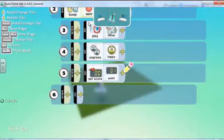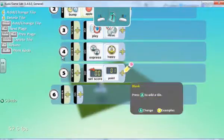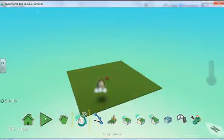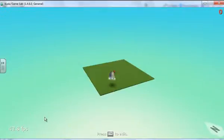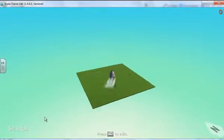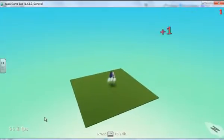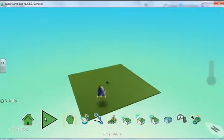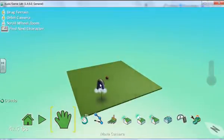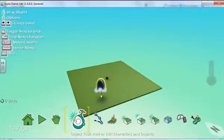And now if we come out of here and we play that, it's exactly the same. So it's exactly the same thing, and this is called indenting using Kodu.